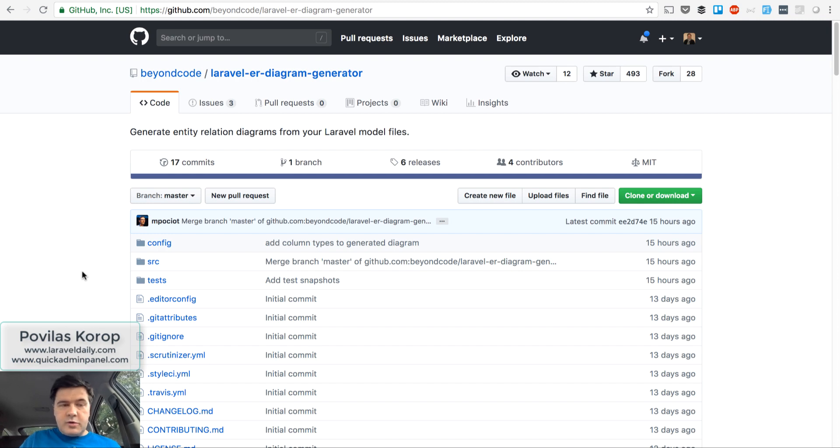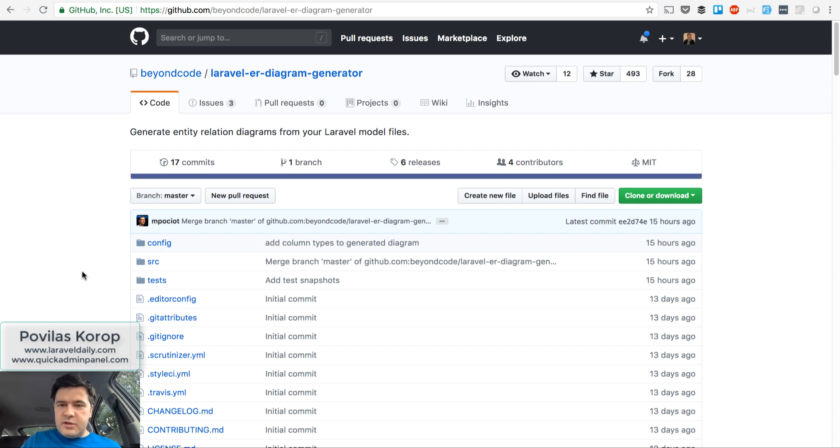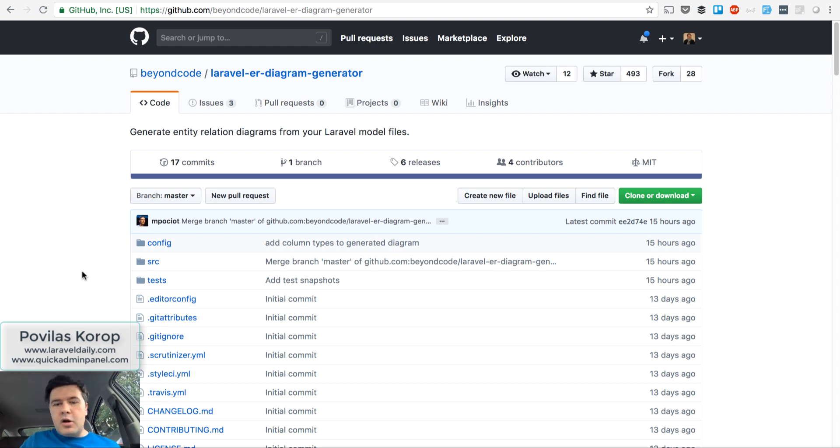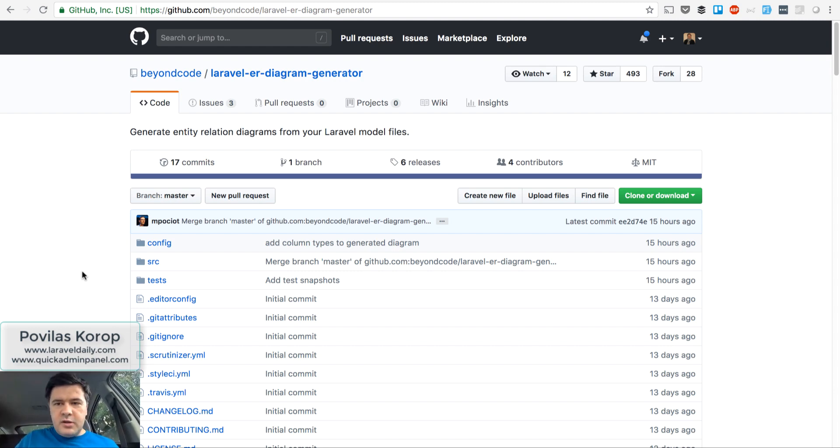Hello guys, this is Pavelos Korb from Laravel Daily Team and YouTube channel Laravel Business. Here I am sitting in my car, but this time I will review a package I found recently.